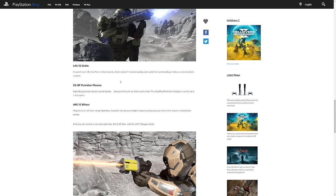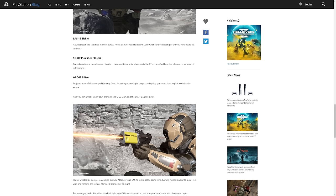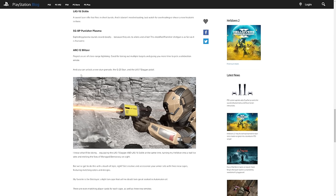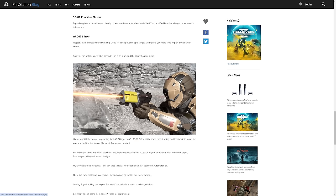The SG-8P Punisher Plasma, exploding plasma rounds sound deadly because they are, to aliens and allies. I guess the plasma is not going to do too much against the Automatons. This modified Punisher shotgun is as fun as it is fearsome. The ARC-12 Blitzer projects an arc of close range lightning, good for taking out multiple targets and giving you more time to pick a celebration emote. And you can unlock the new stun grenade, the G-23 Stun and the LAS-7 Dagger pistol.